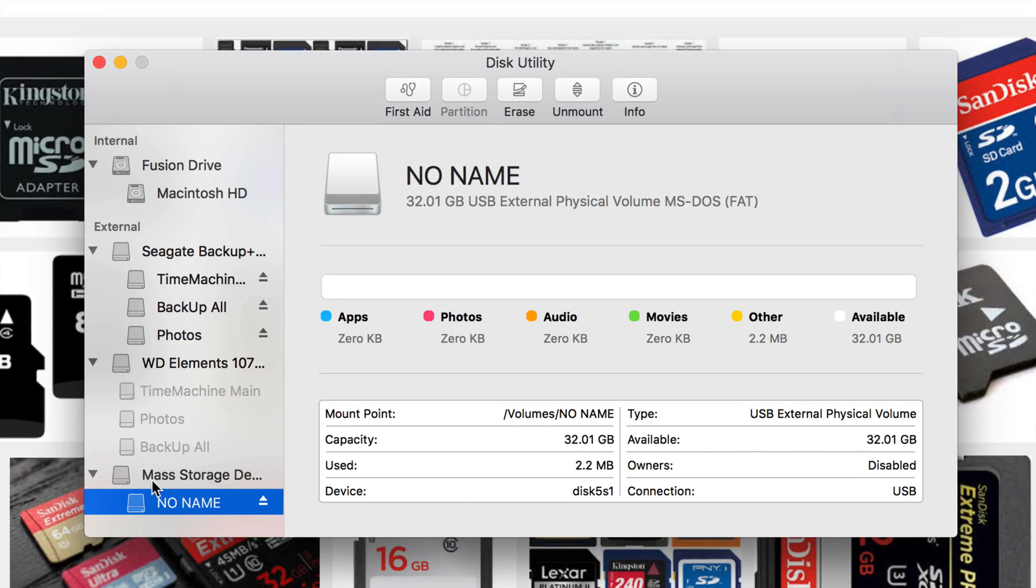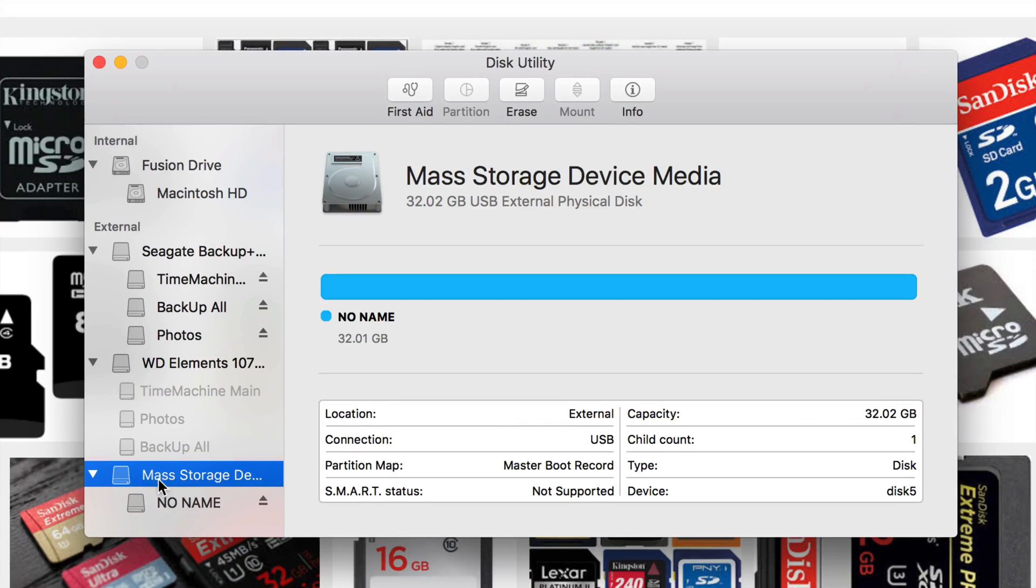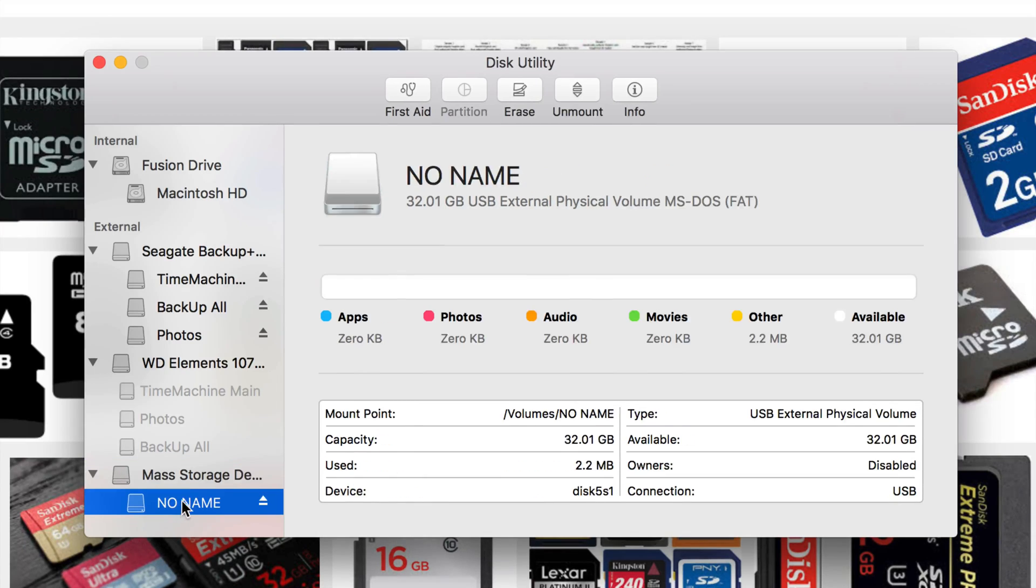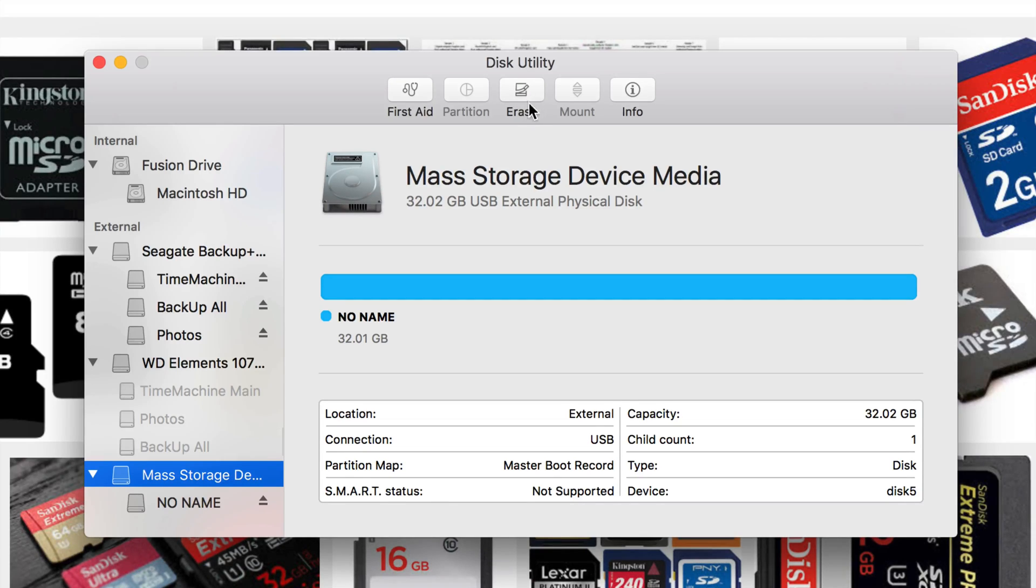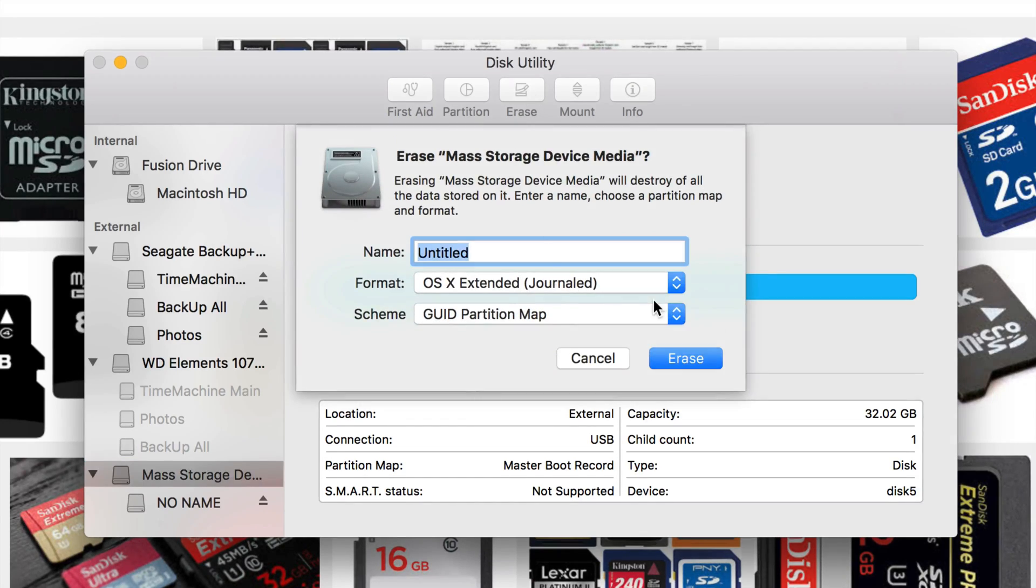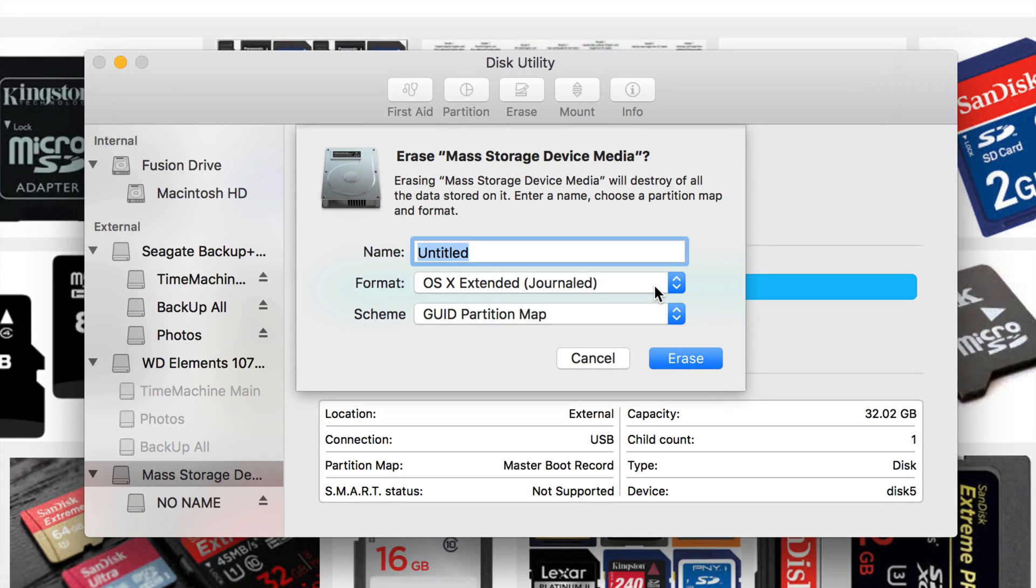So let's just click on the first option, not the second, but first. And then you guys will see right here, erase. Erase will format your card, so I'm going to erase it. I'm going to teach you a few things about it. At this point I will give it a title, so I'm going to put micro SD, and that's it.